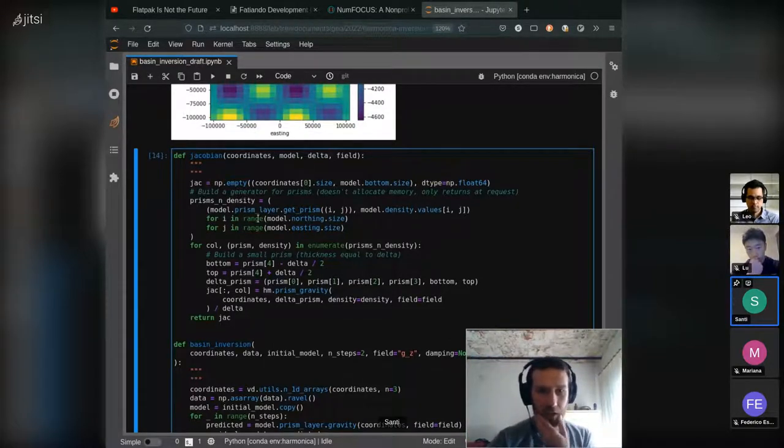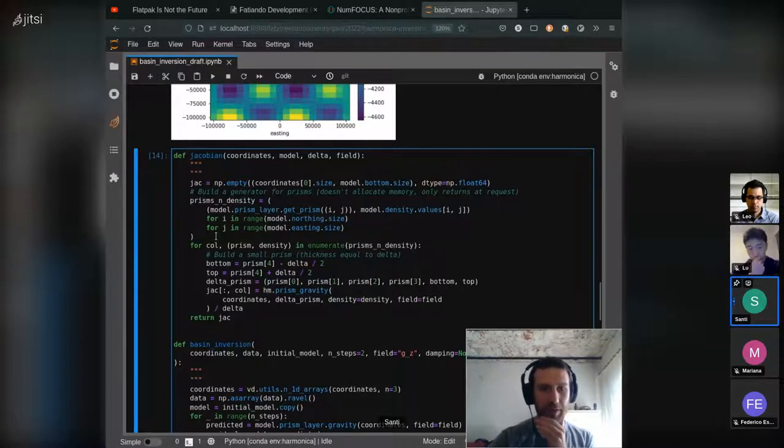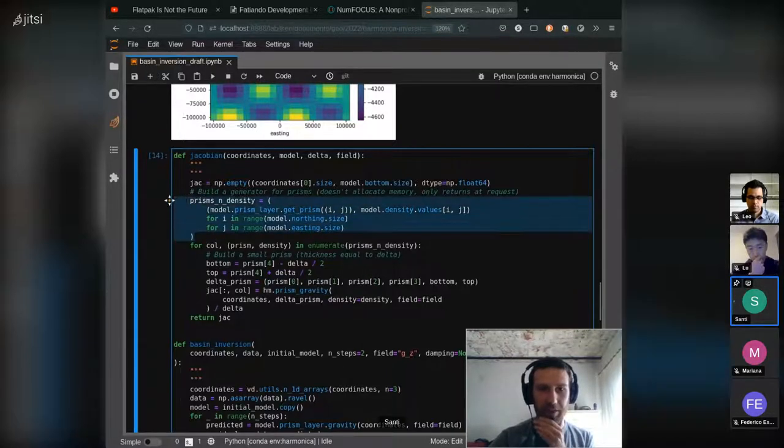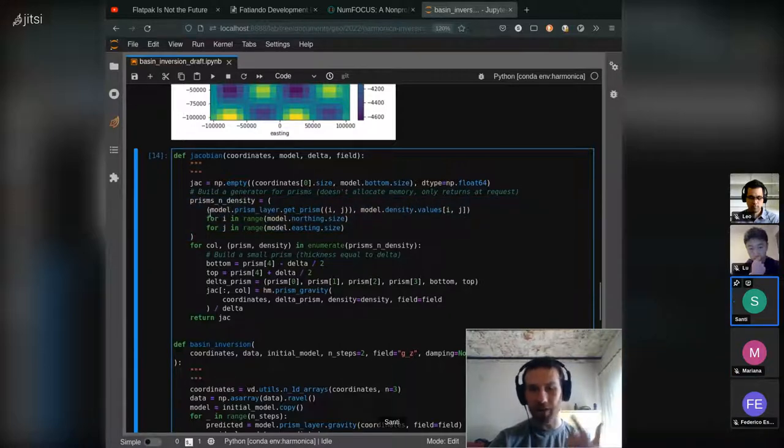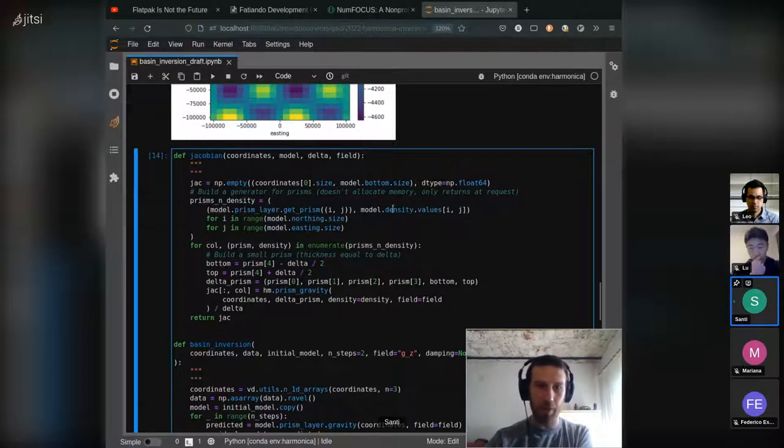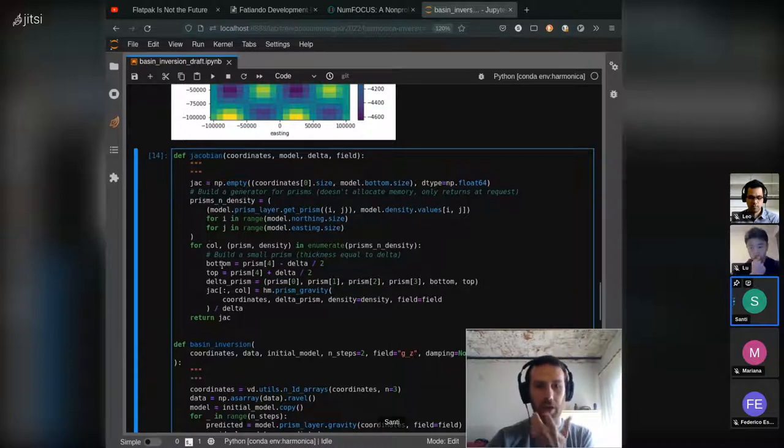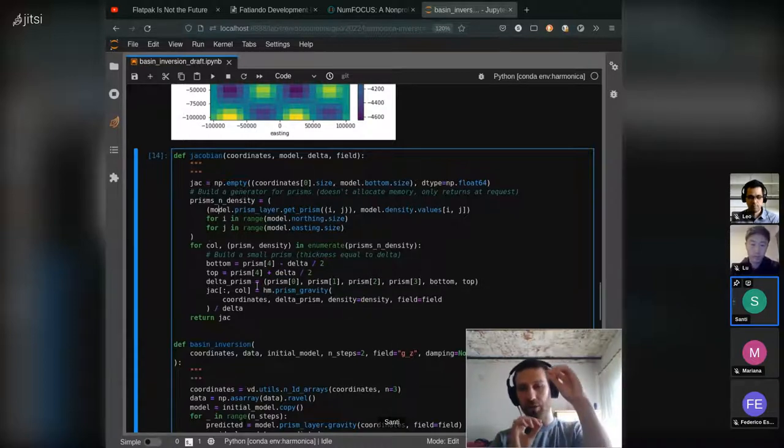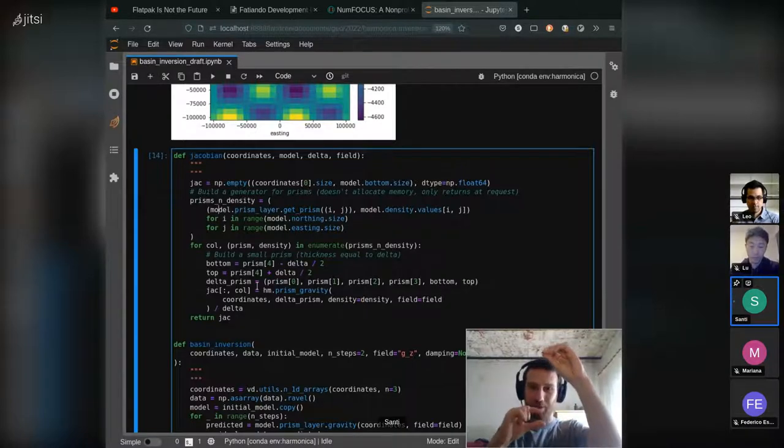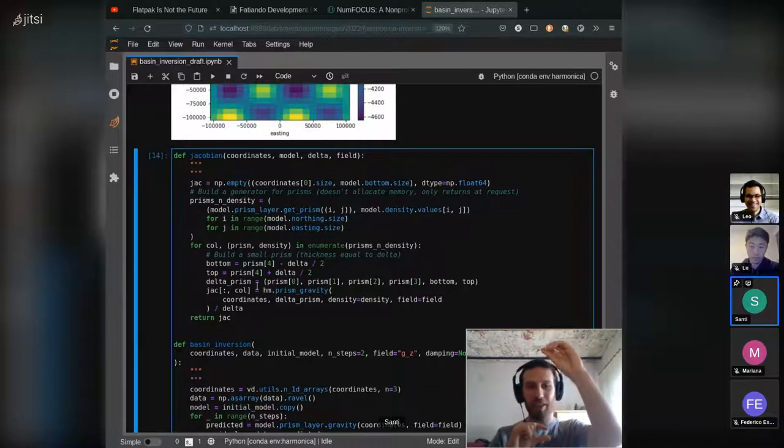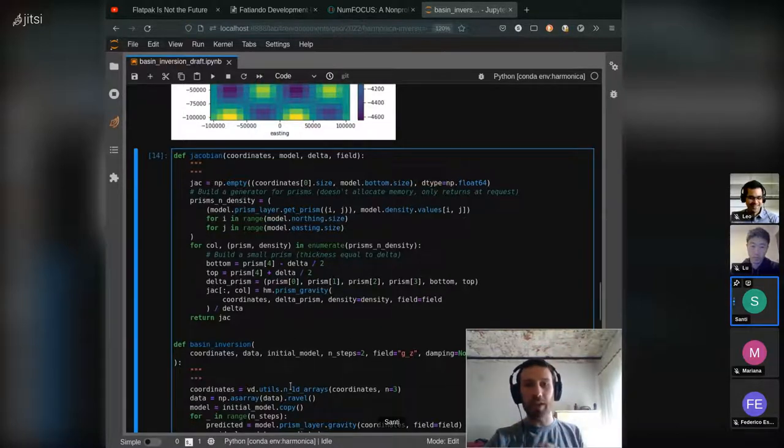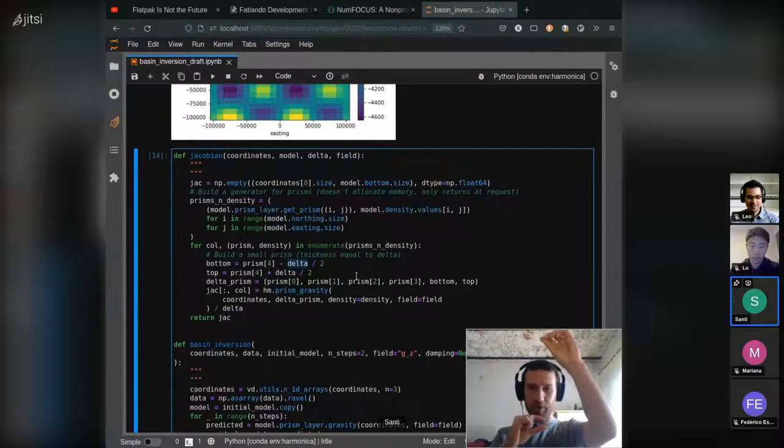So we pull some clever stuff here, like making a generator which doesn't allocate memory but returns each prism and each density by request. And then we actually build the Jacobian by computing the gravity field of a small prism that is around the bottom surface, and we use the delta to define that small prism.